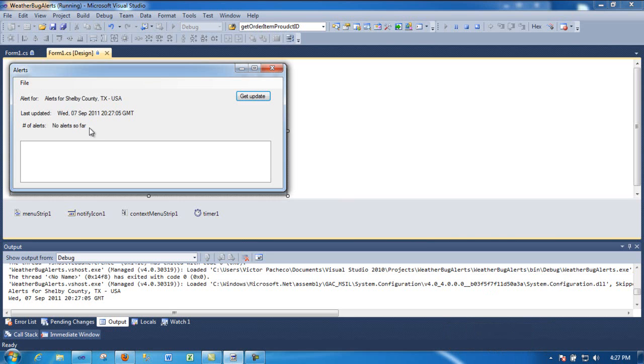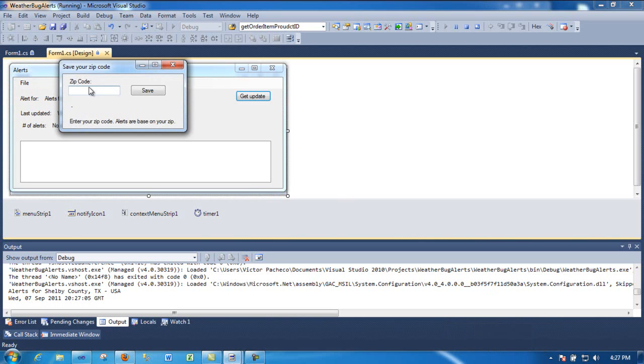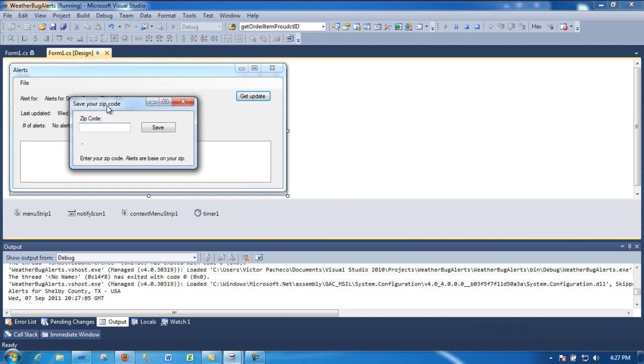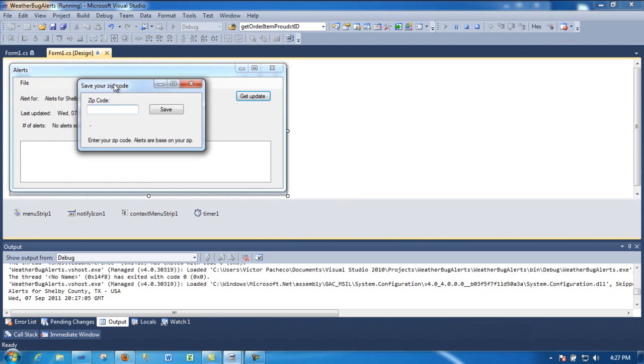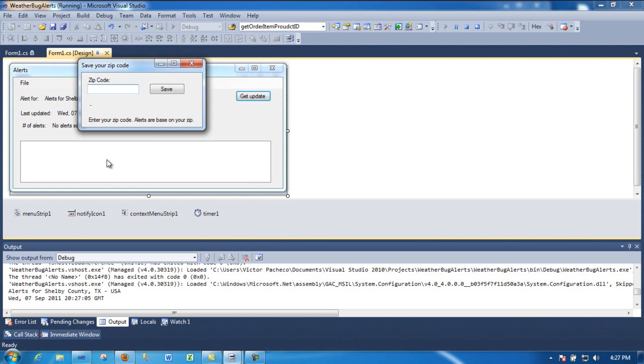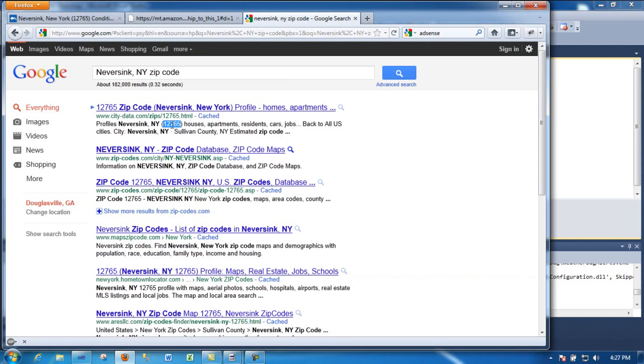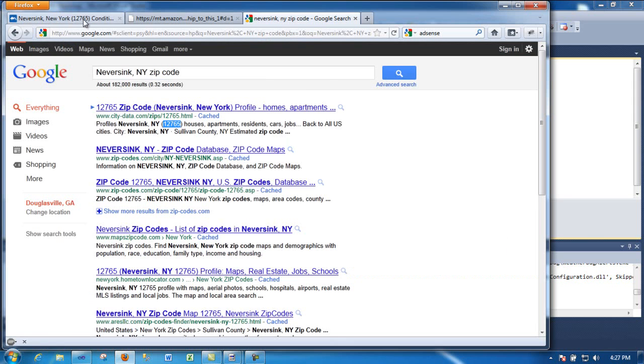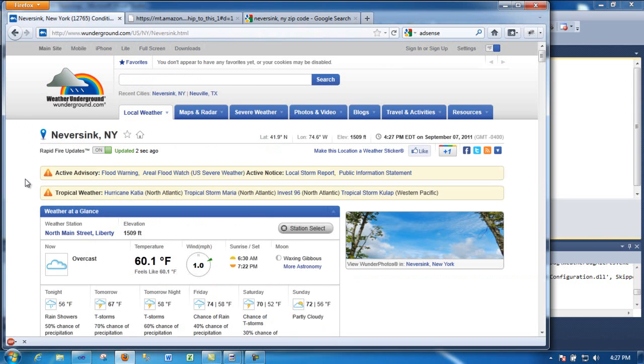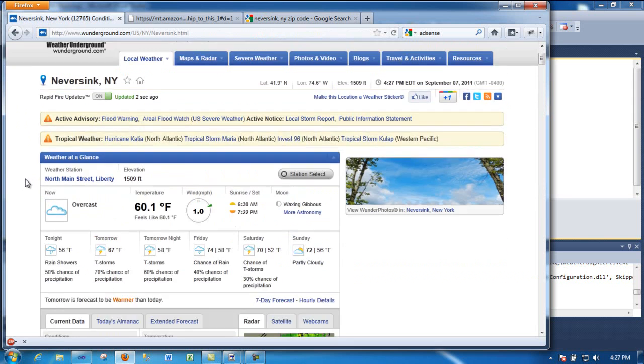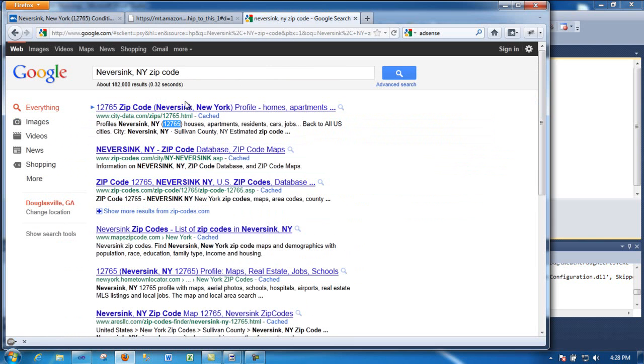What I'm going to do is change the zip code so we can see how this preview down here tells you the details. I went into this other weather website and they have an alert over here, a flash flood warning. So I'm going to use that zip code, 12765, and save it over here and then try to get the alerts from that location.